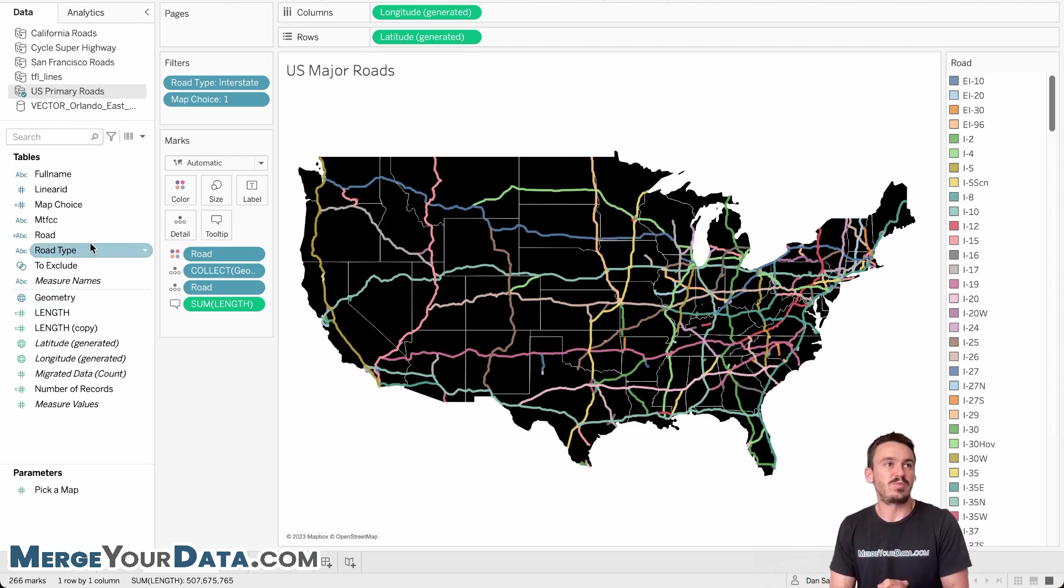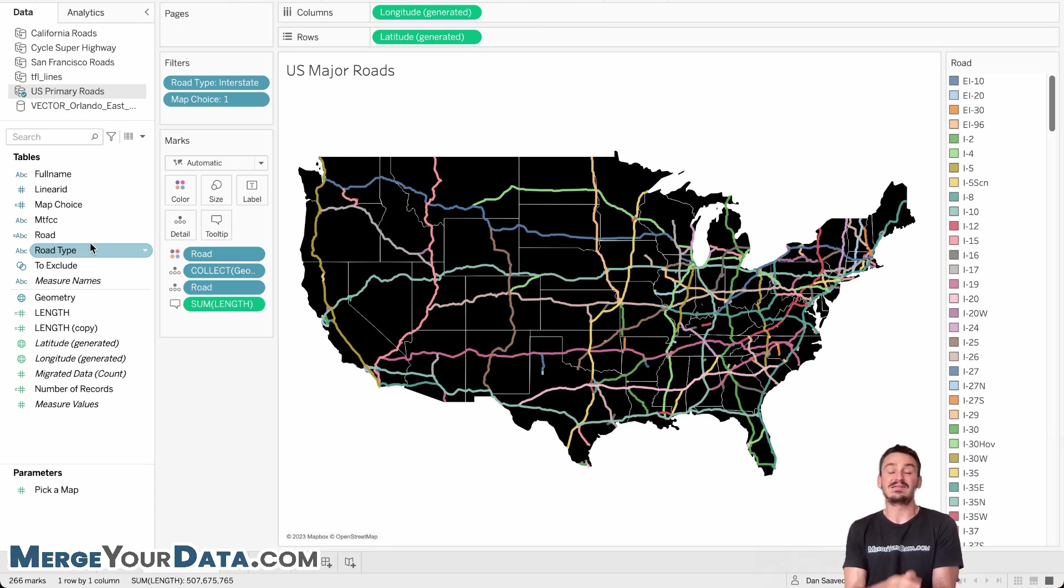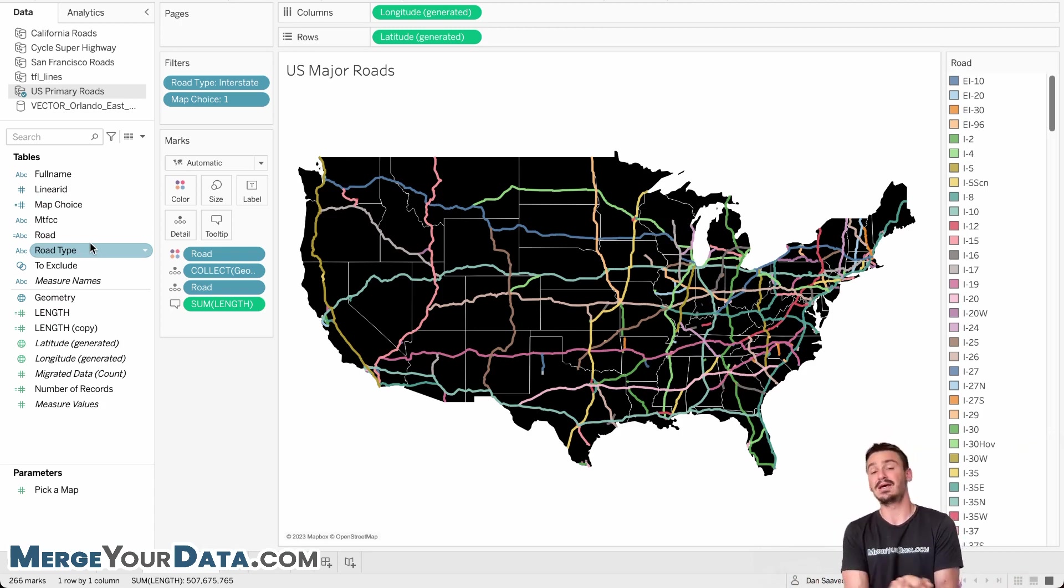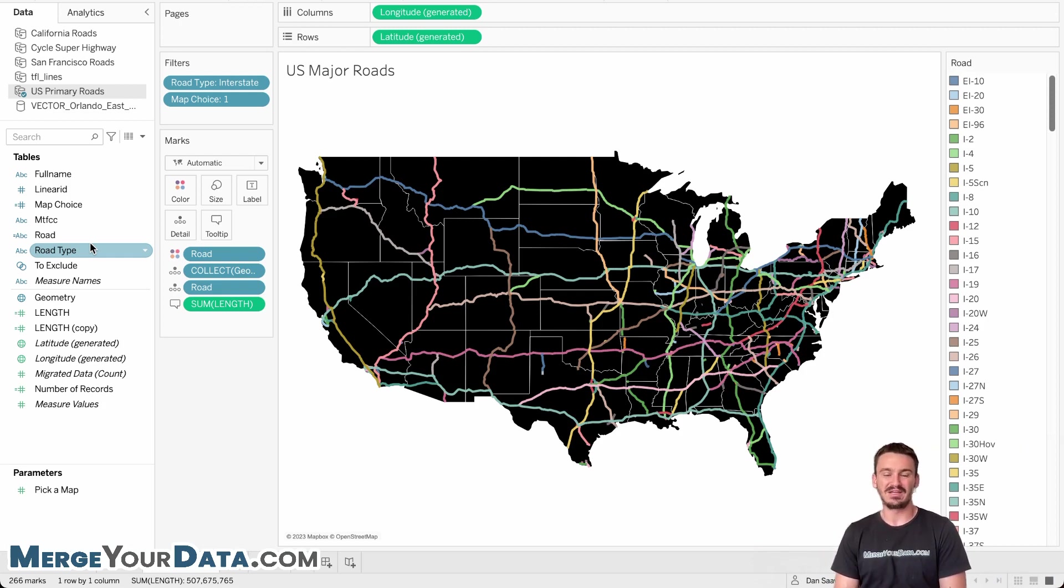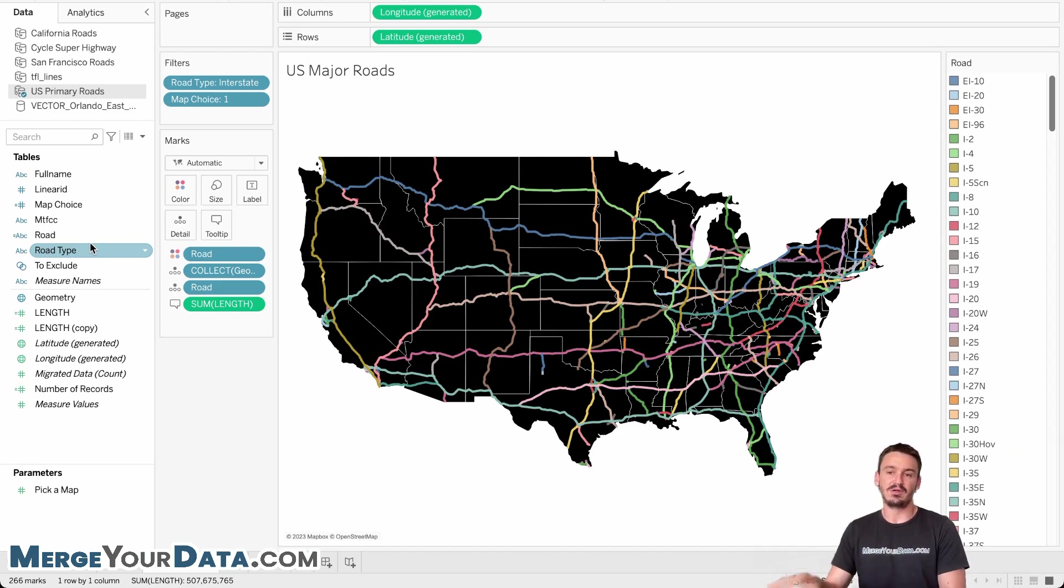So that's pretty much the geospatial analysis enhancements. There are three new functions that open up a little bit more in terms of what you can do from a geographic analysis standpoint in Tableau here.